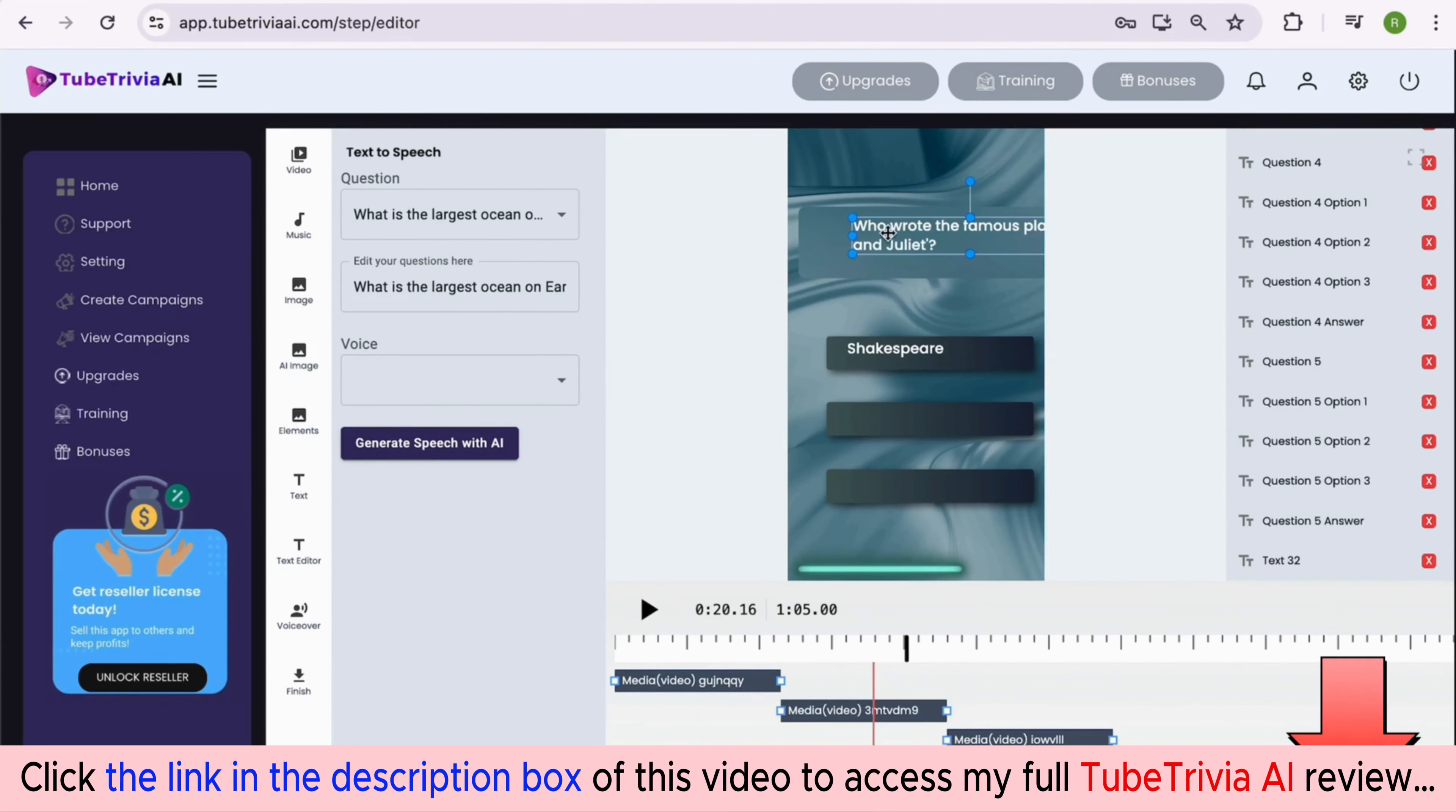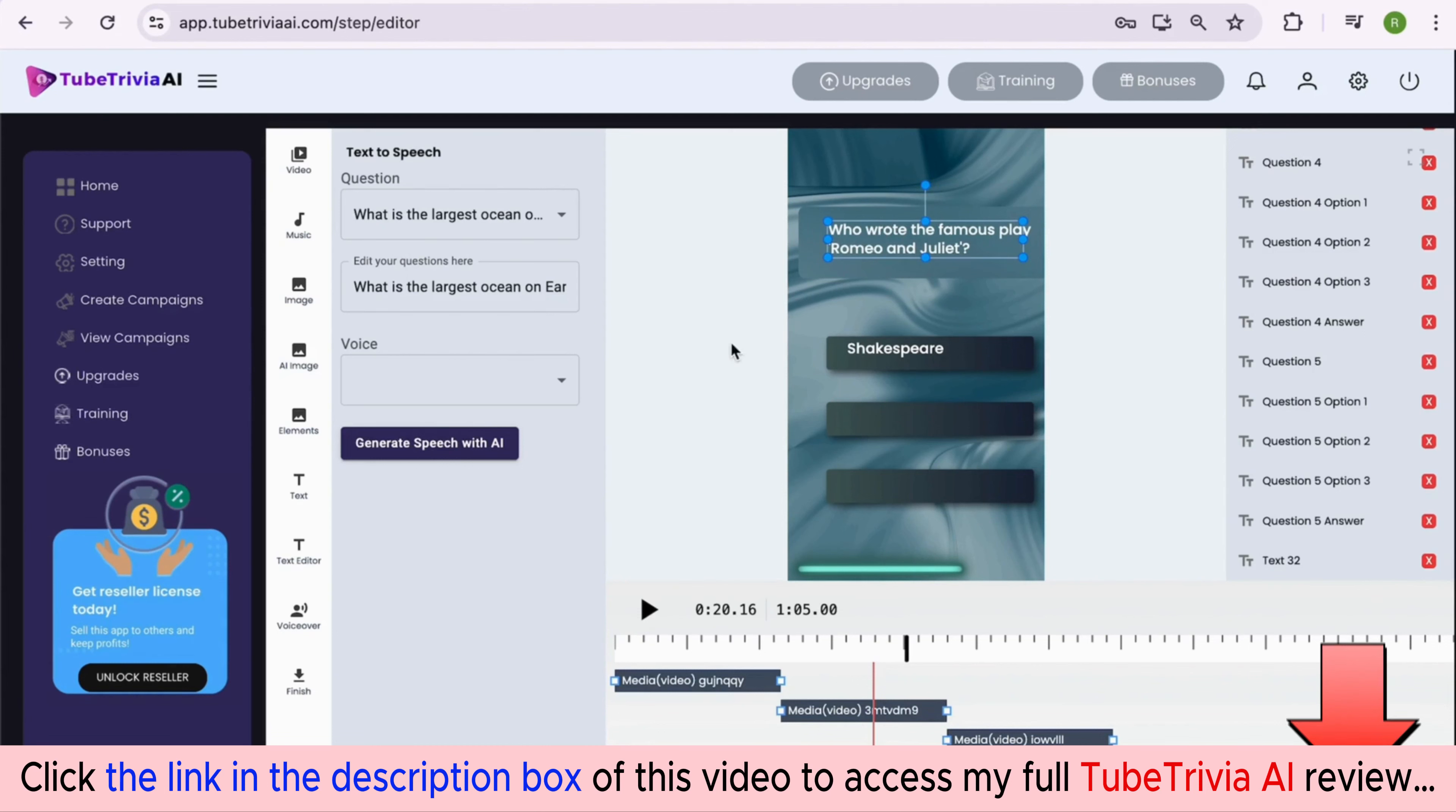You can adjust the timings of each question, their options, answers, audios, and all the elements inside the video as per your need directly from the editor.